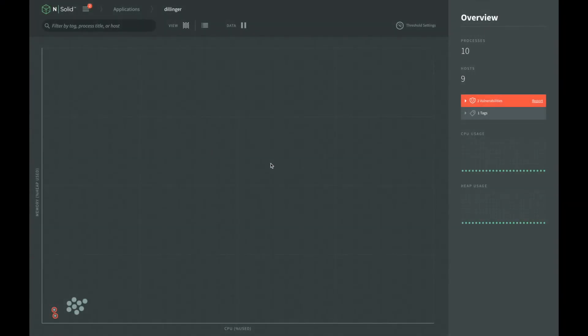NSOLID provides two ways to generate a heap snapshot. The first way is by using thresholds. The second way is to manually initiate one via the NSOLID console.